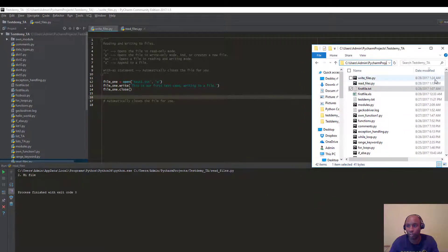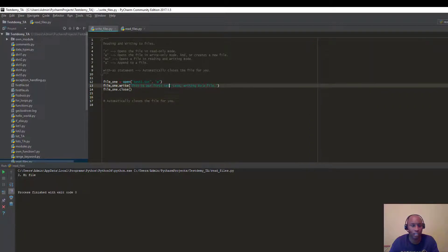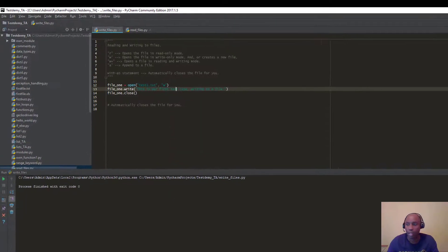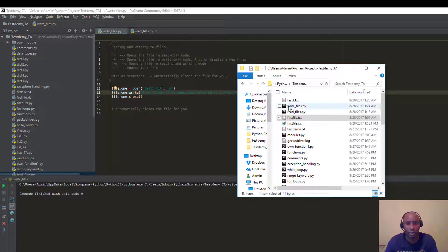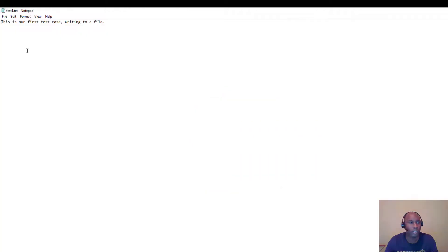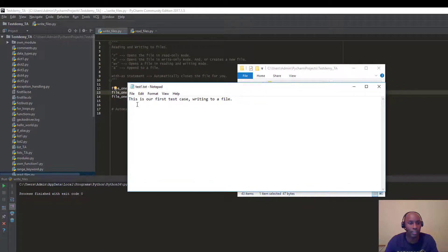You can see the latest file I have is at 1:24 AM. Let's go ahead and run this — and now it's run. You can see it just created 'test1.txt', which is the file we created. The timestamp now shows 1:25 AM. If I double-click it and open it in Notepad, you can see it says 'This is our first test case written into a file.'